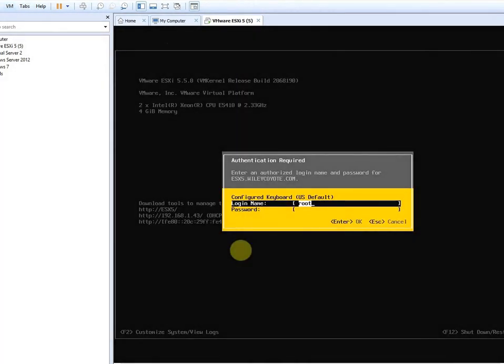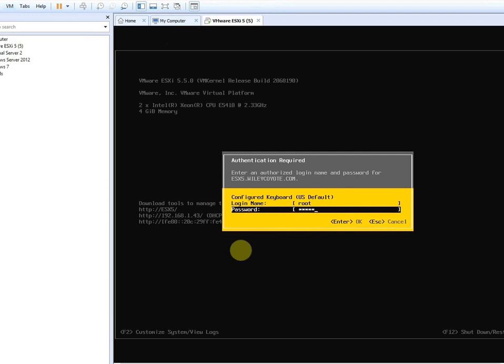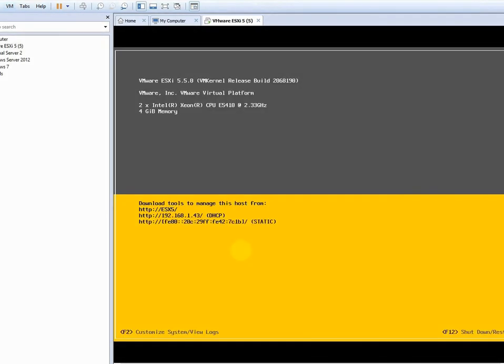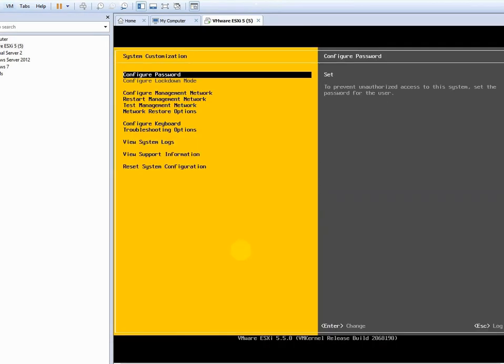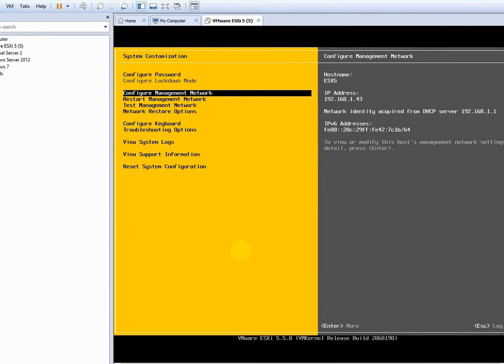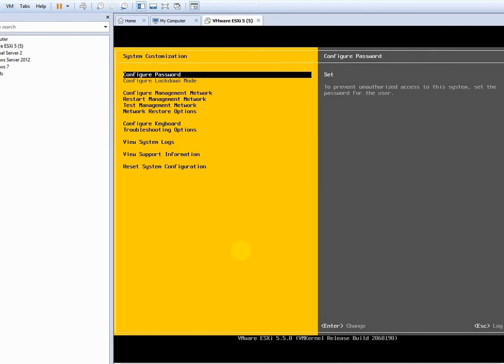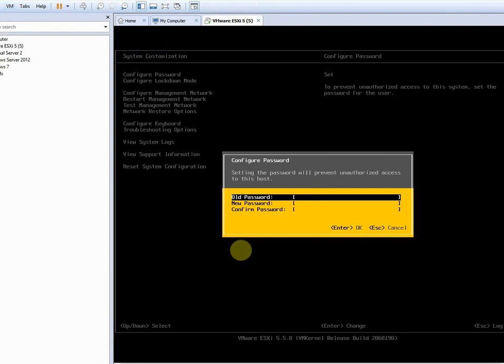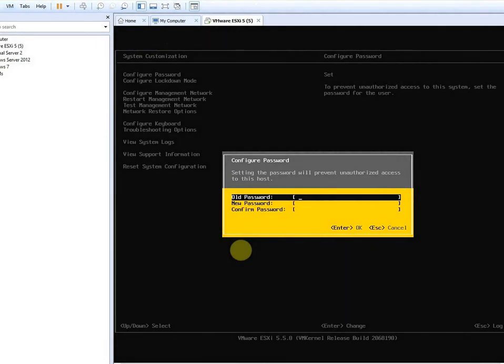This will change the VMware client password to log into the actual GUI side of it. Here, let me show you the password change. The first one - easy as that. Old password, new password, confirm it.